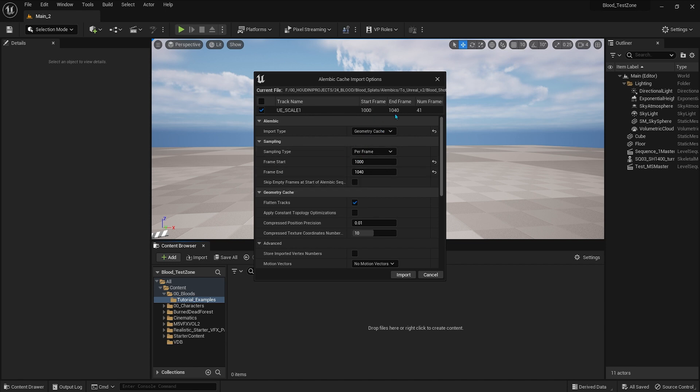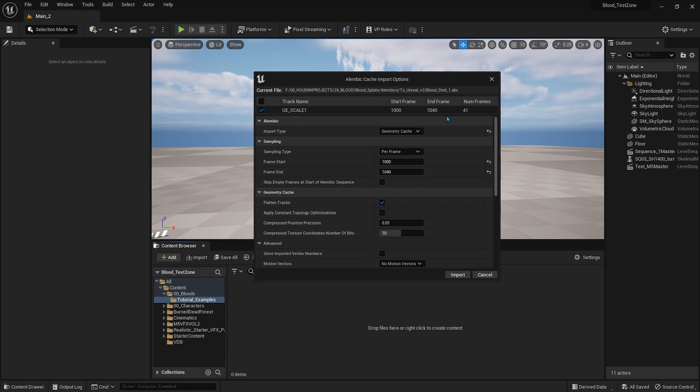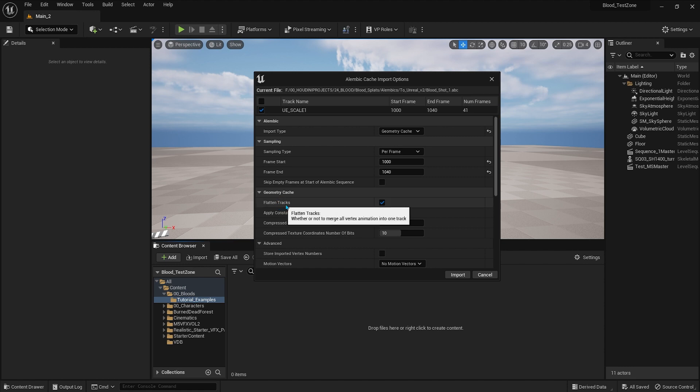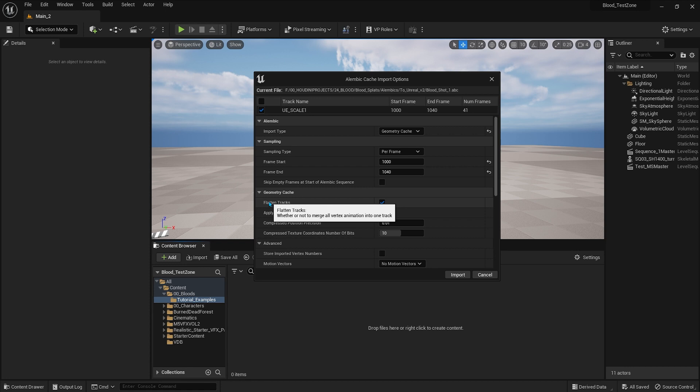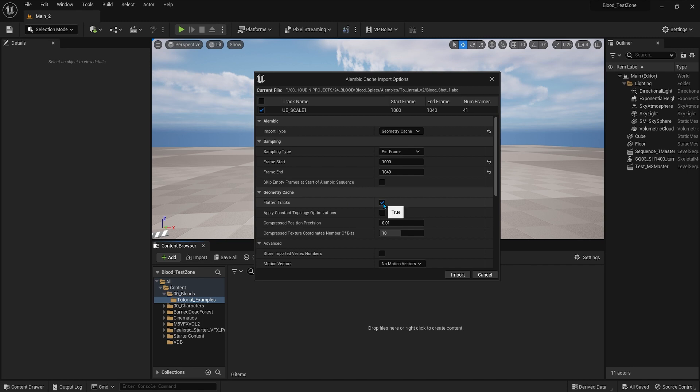Then next is the flatten tracks. This option here, I'm not 100% sure how it works, but my experience is that when I'm importing a character that has different materials or textures, I believe this will merge everything in one track. Actually it says when you put your mouse over the option, it will explain what it does. In this case for our blood it doesn't matter, but I will still uncheck this just for peace of mind.